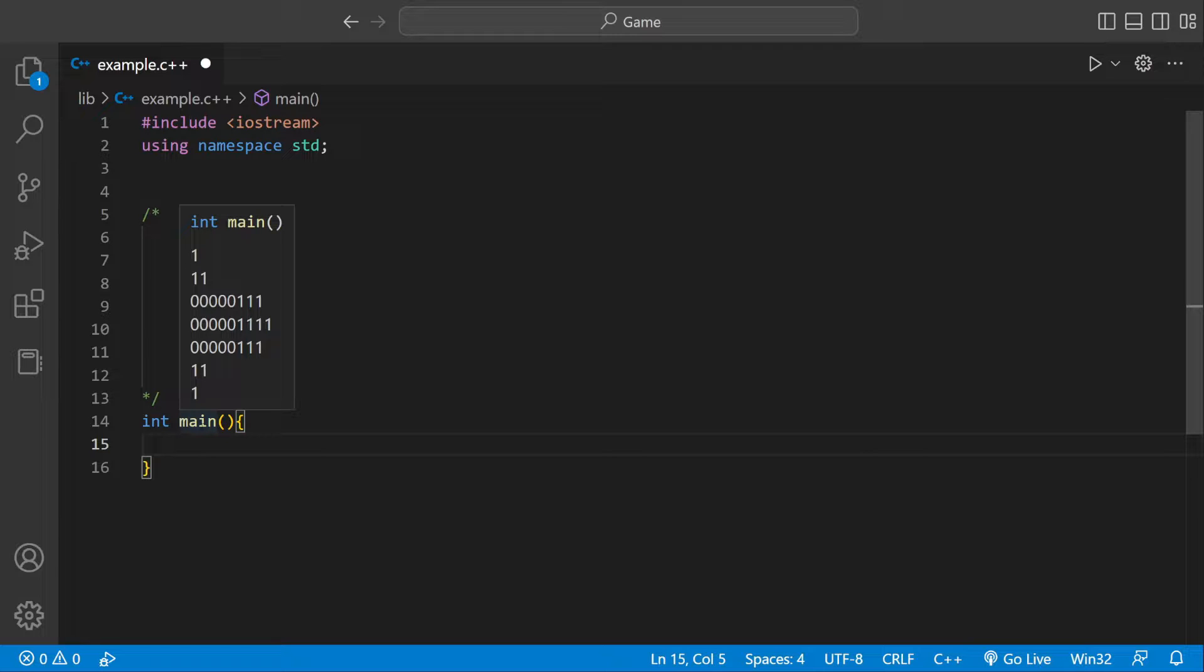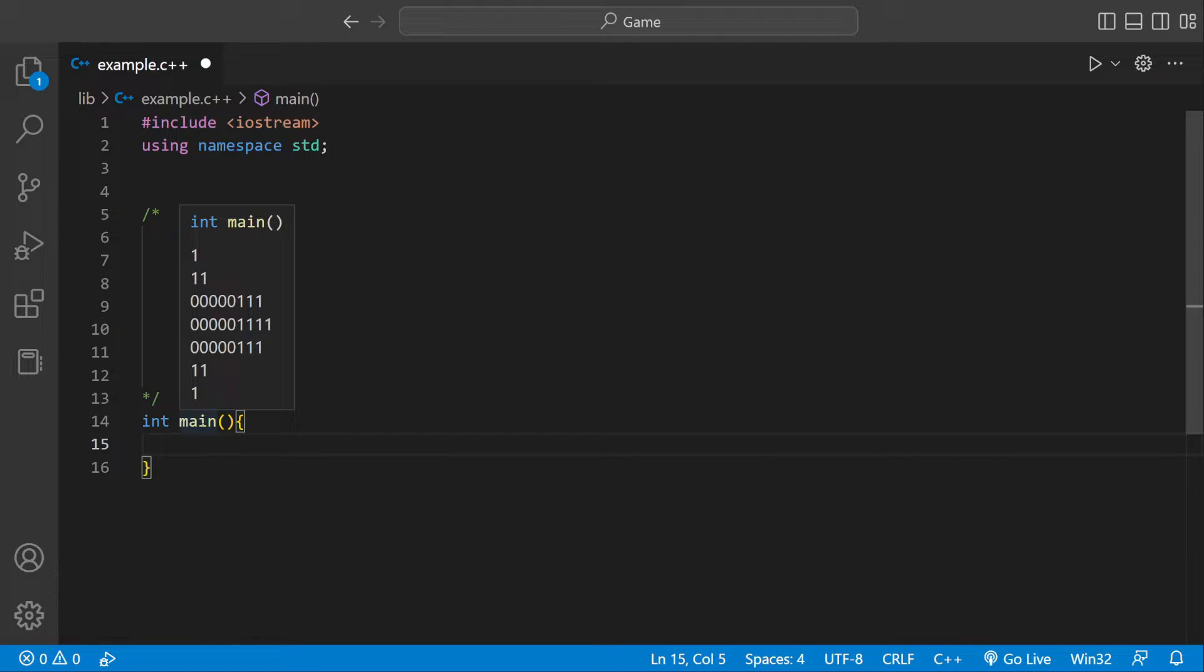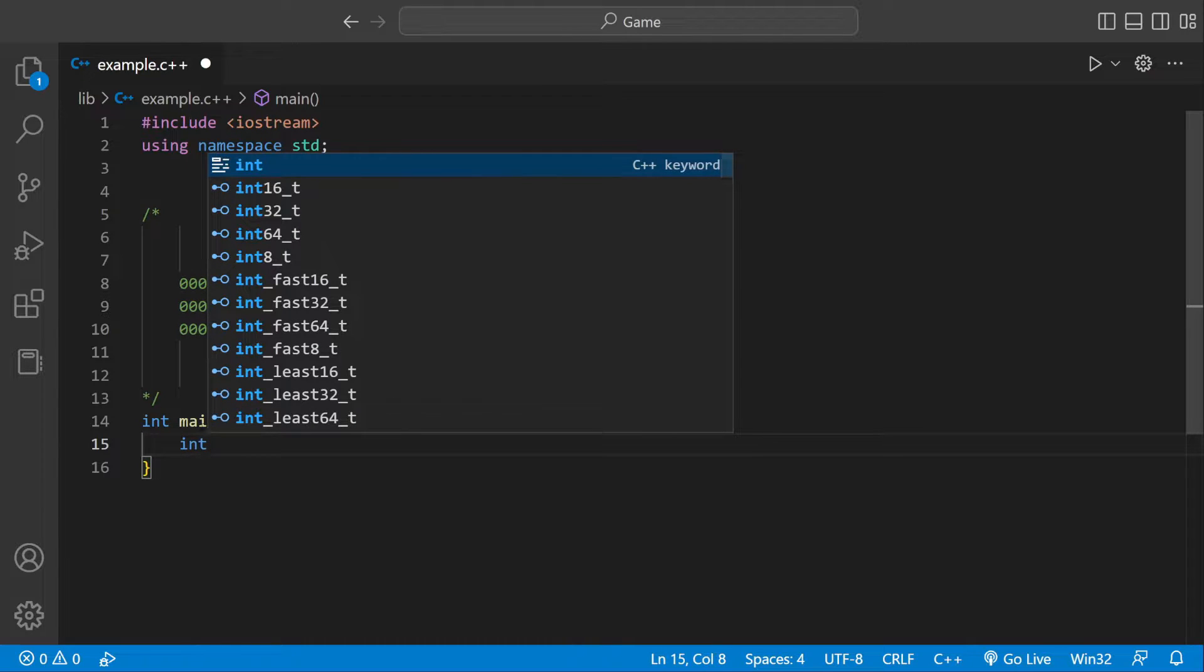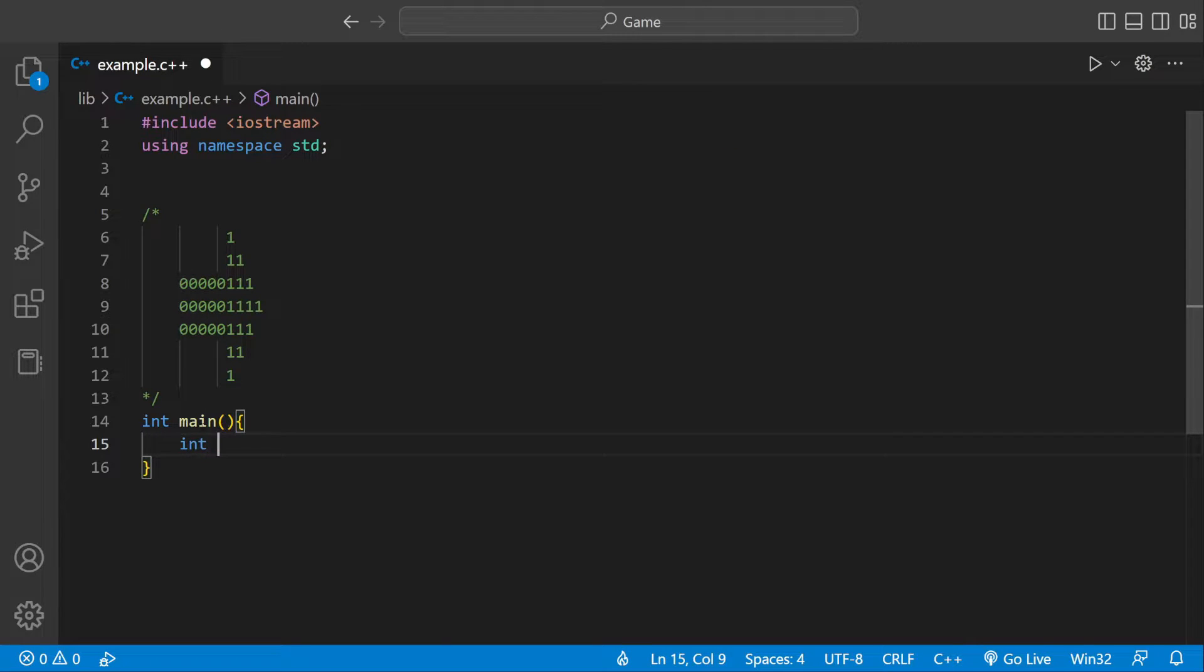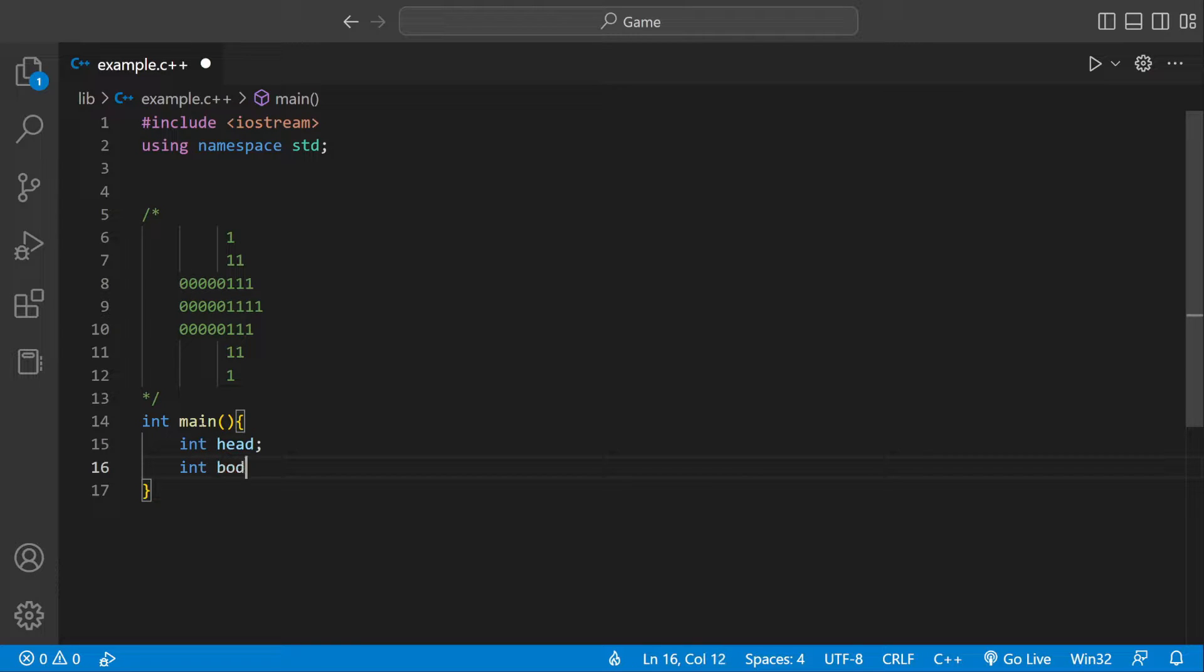So the first thing we need to do, we need to get user input. So we could define two variables, we could say int, let's say int head. And then int body.